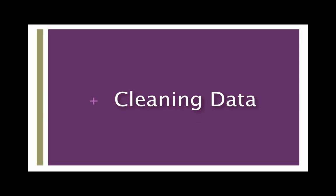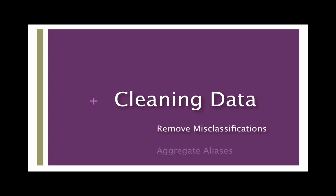We will walk through two processes to help increase the accuracy of your network's visualization. First, we will take a look at how to remove nodes that might have been incorrectly identified, and then we will see a few examples of how to aggregate aliases, so when one person is referred to by multiple names.